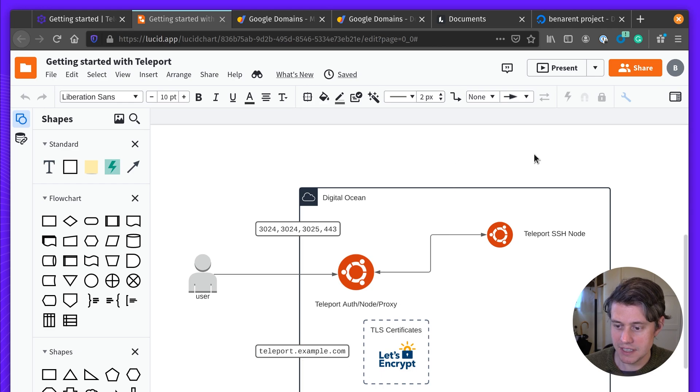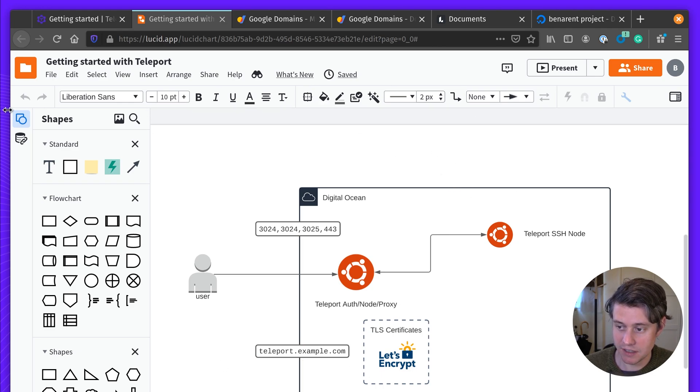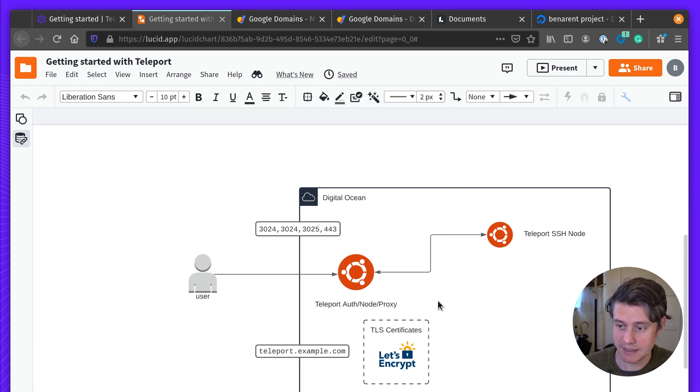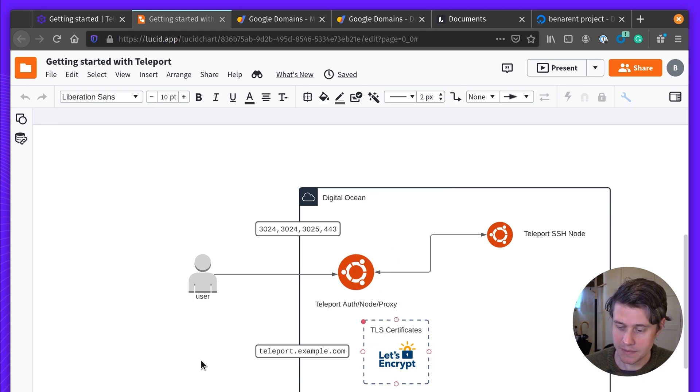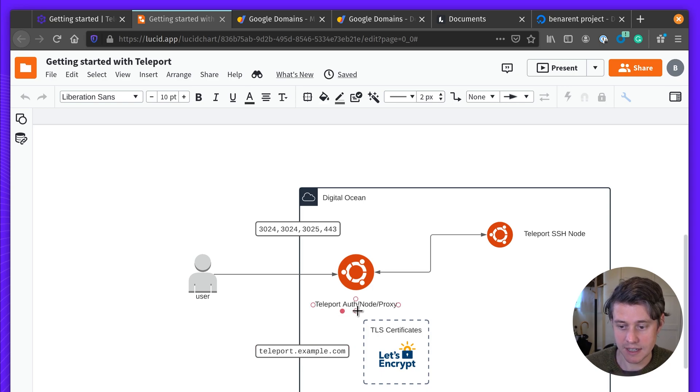Before we dive too deep into the setup, I'm just going to give a quick architectural overview of what's going to happen here. I'm going to be setting up Teleport on a DigitalOcean VM. This will include the Teleport proxy and the node.